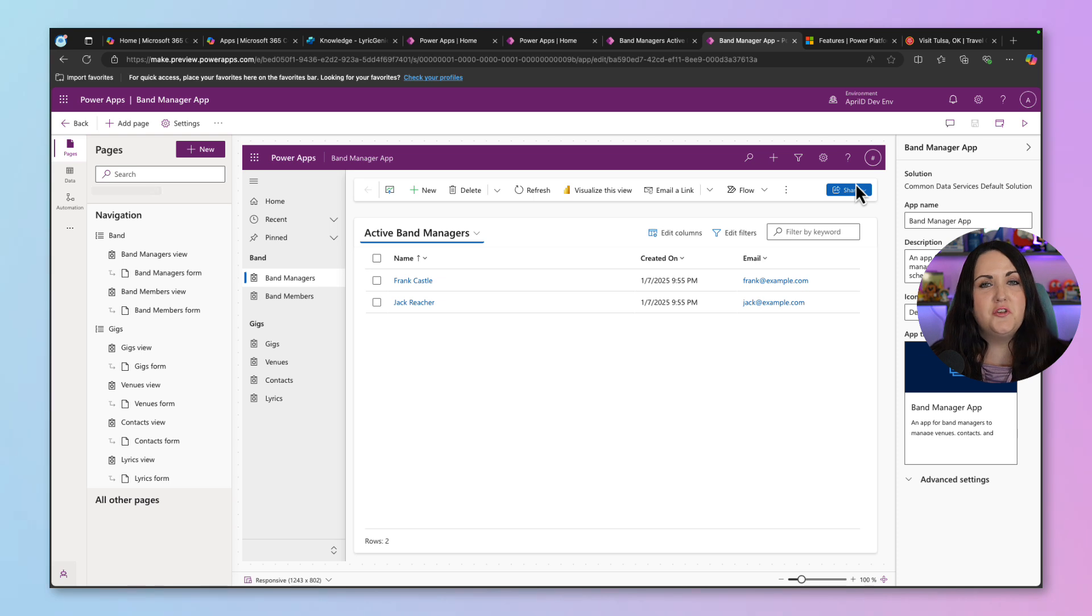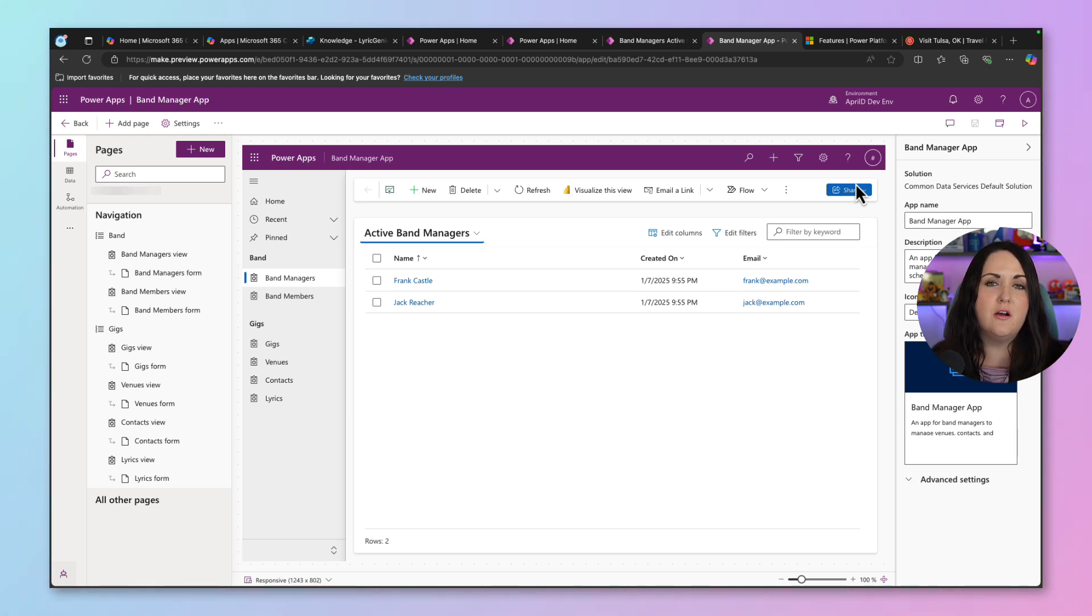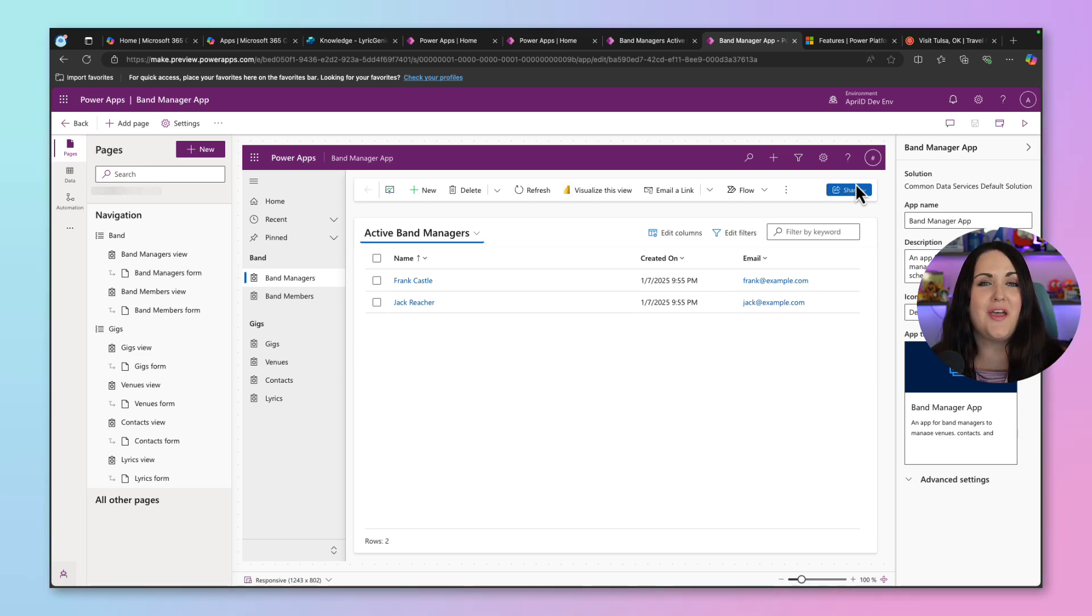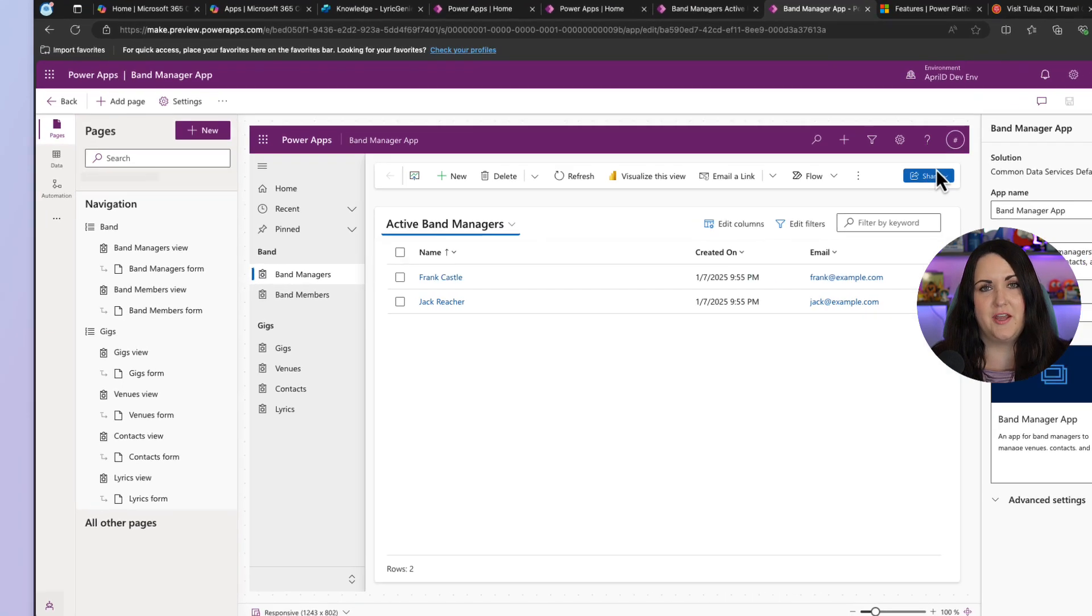And next, you'll need to go to make.preview.powerapps.com and open up the model driven application that you want to enable this in. And it's really important to put that in there because this is a preview feature at the time of this video.